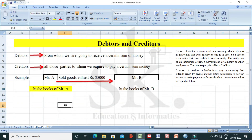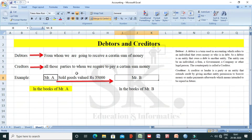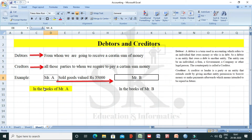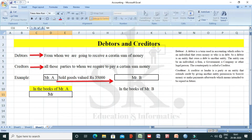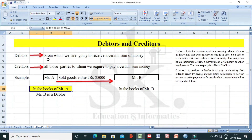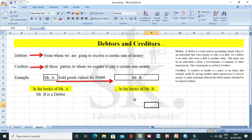Now, from the books of Mr. A: Mr. A has sold goods valued rupees 35,000 to Mr. B. Mr. B is supposed to pay Mr. A. If you remember, a debtor is someone from whom we are going to receive a certain sum of money. So from the point of view of Mr. A, Mr. B is supposed to pay Mr. A, since Mr. A has sold goods valued rupees 35,000. Therefore, Mr. B is a debtor — because from Mr. A's point of view, he is supposed to receive a certain sum of money from Mr. B.